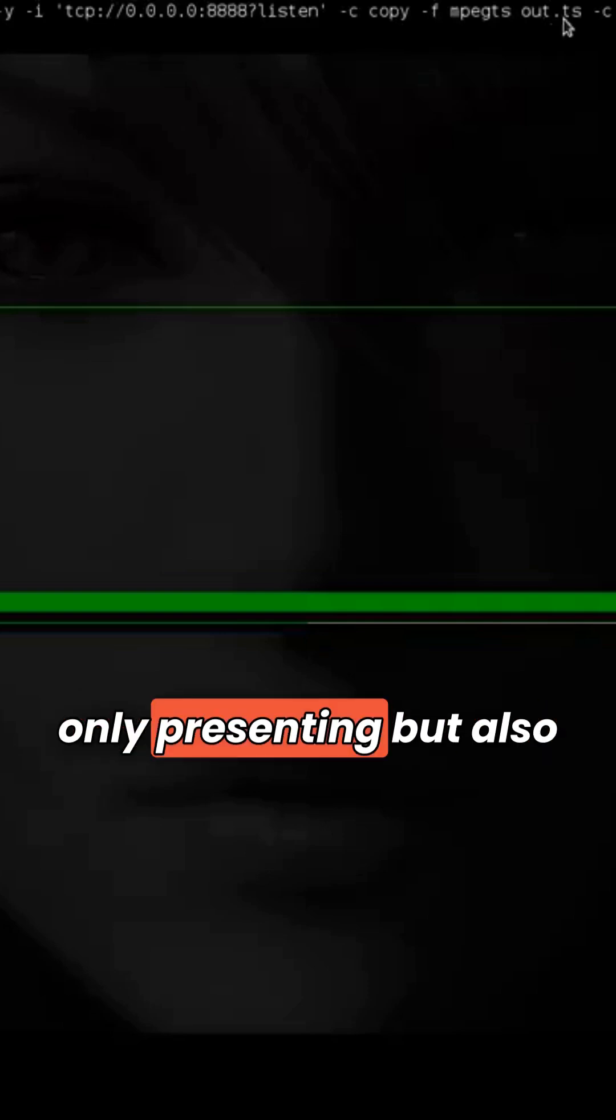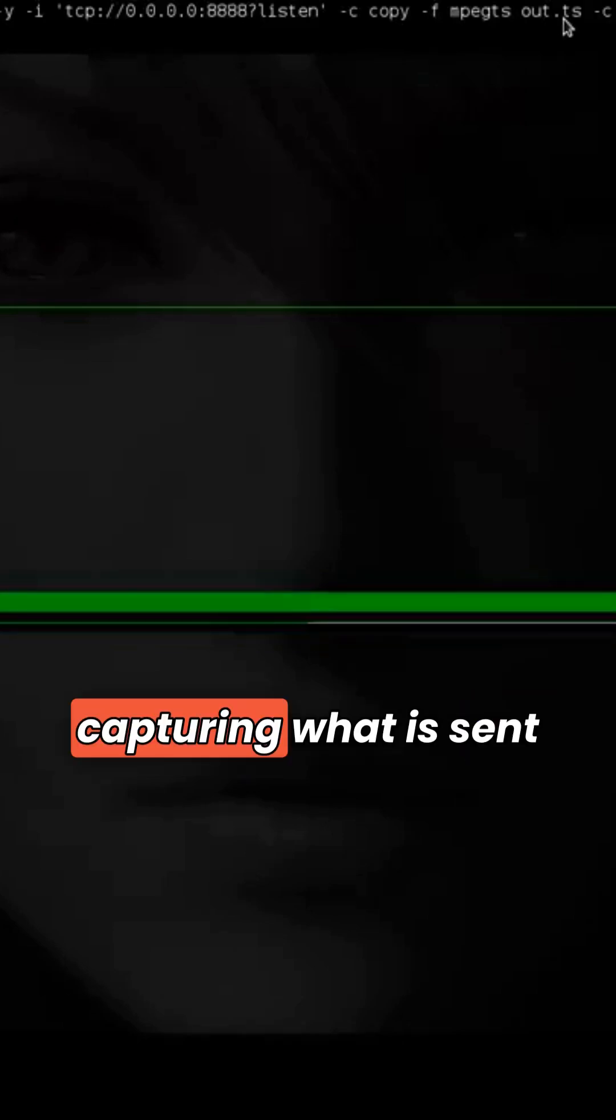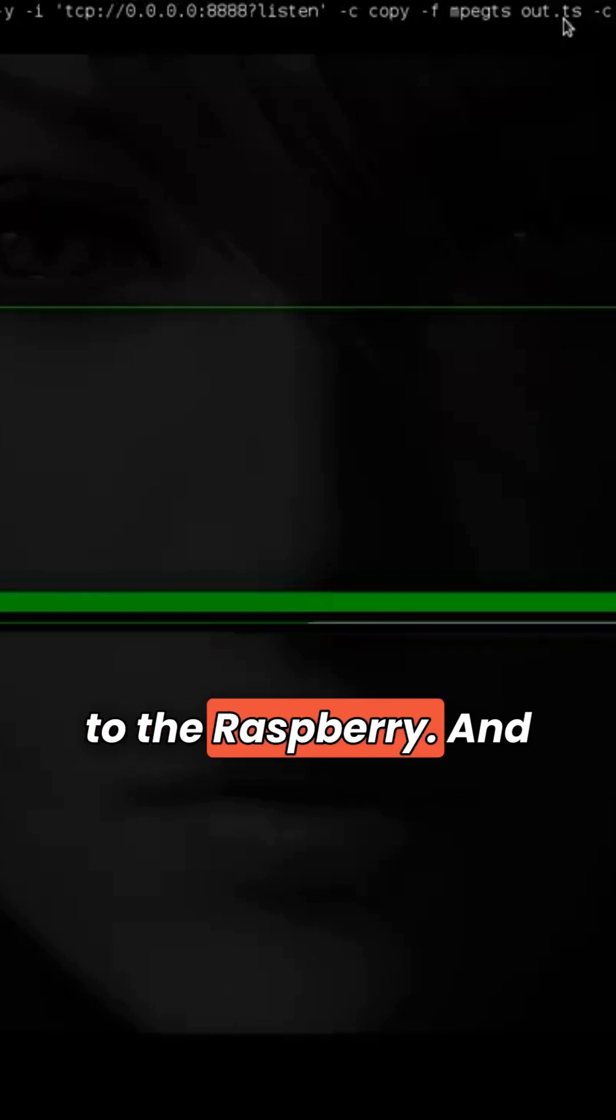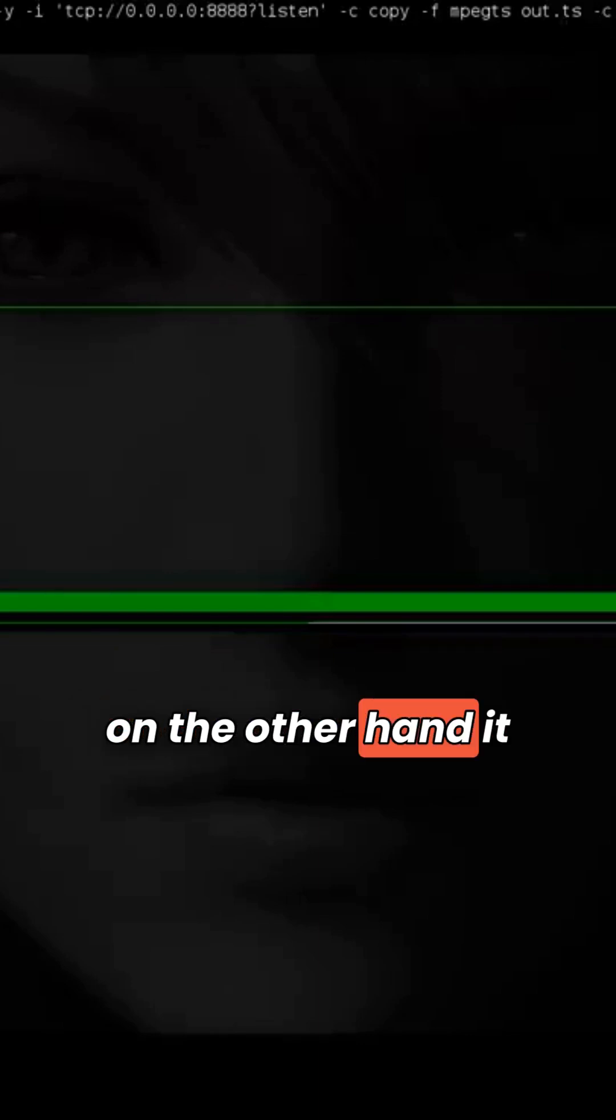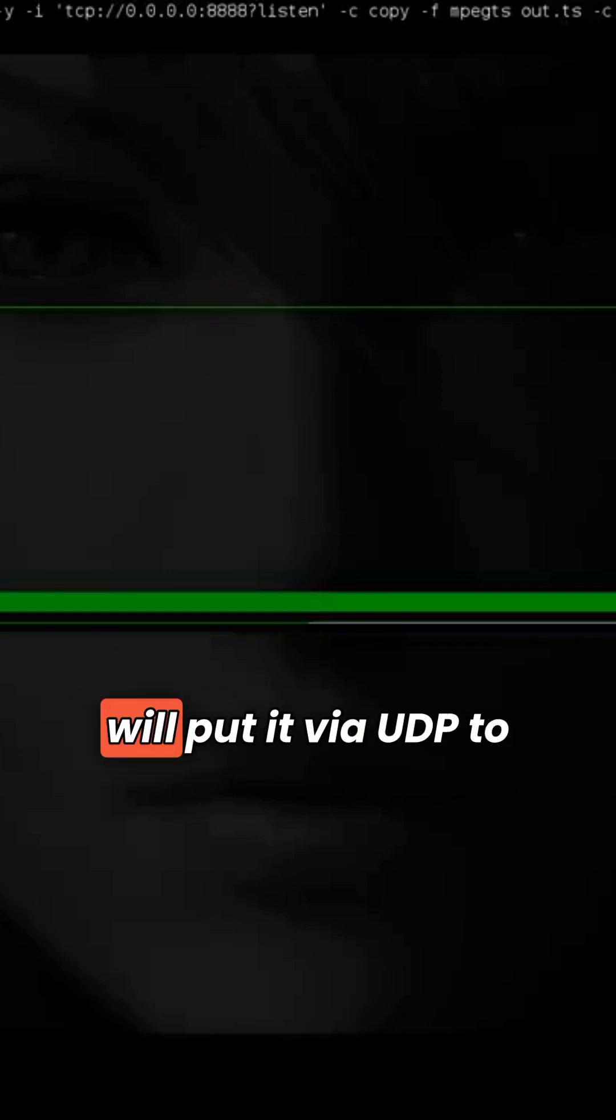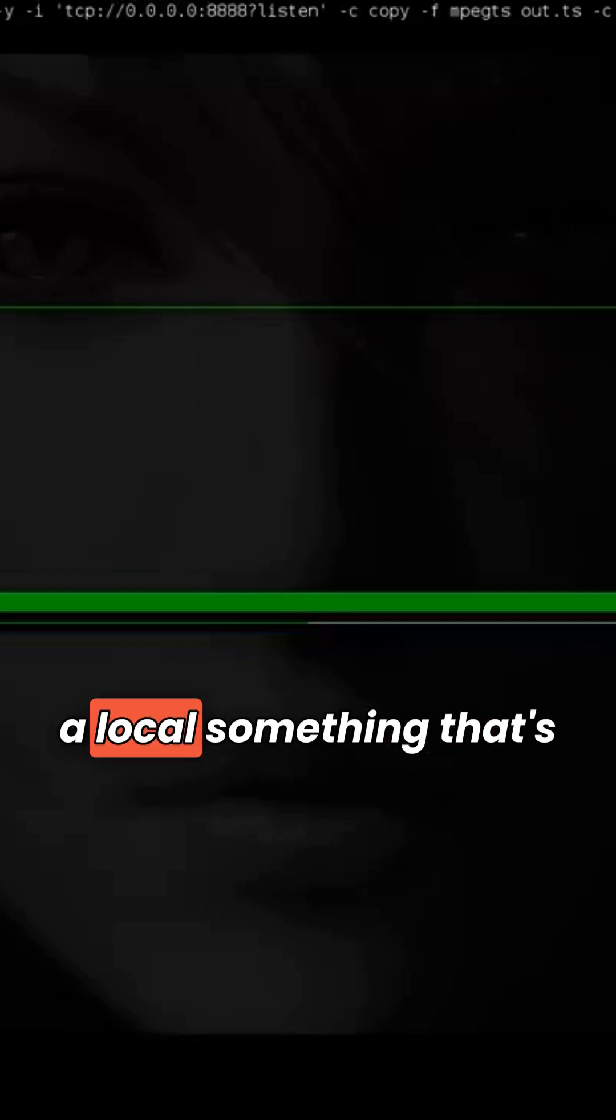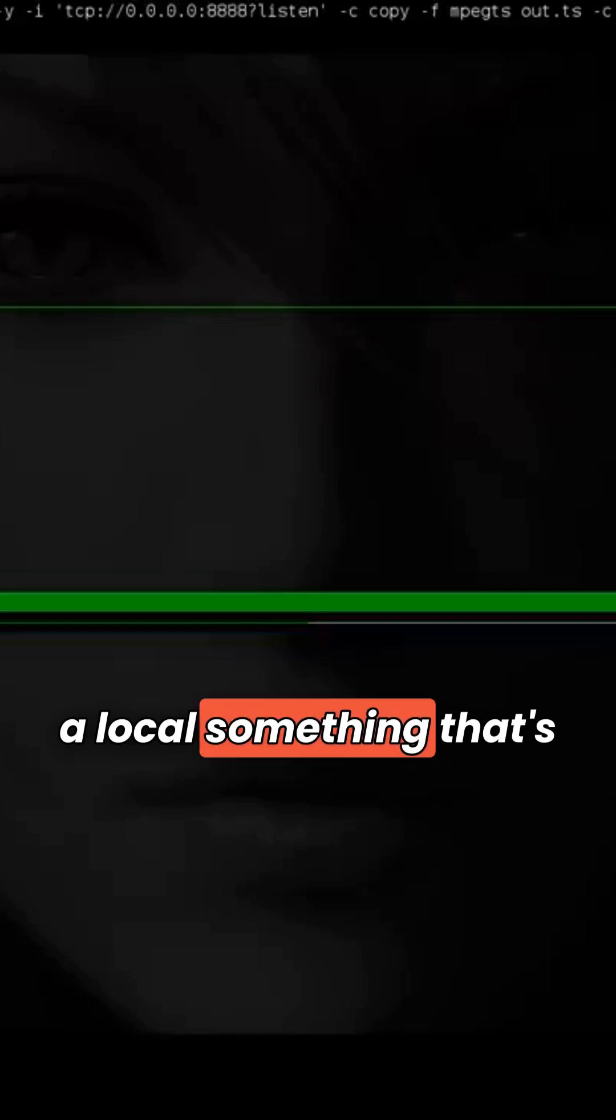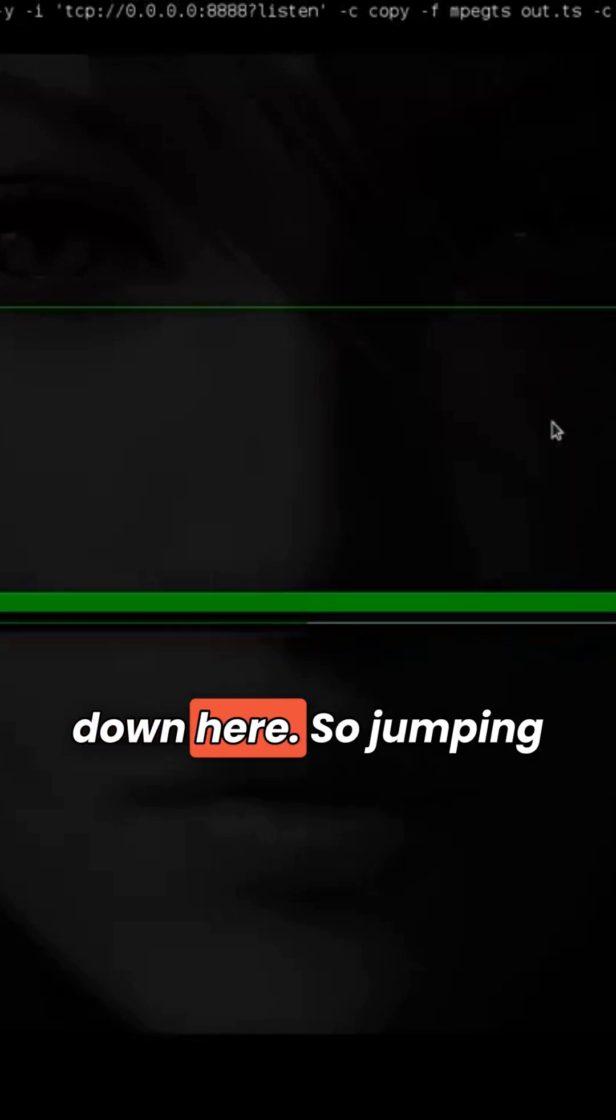Which means we are not only live presenting, but also capturing what is sent to the Raspberry. And on the other hand, it will put it via UDP to a local listener, and that goes down here.